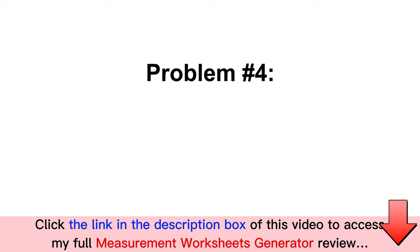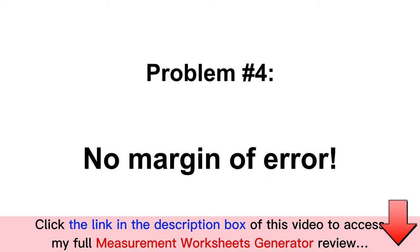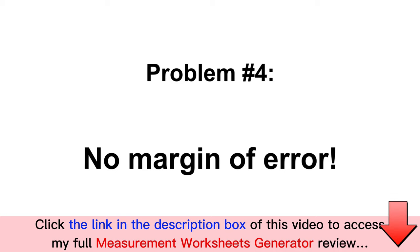Problem number four: there is no margin for error when it comes to educational measurement workbooks. You cannot afford to make a mistake, and that's difficult when you are a one-person business.